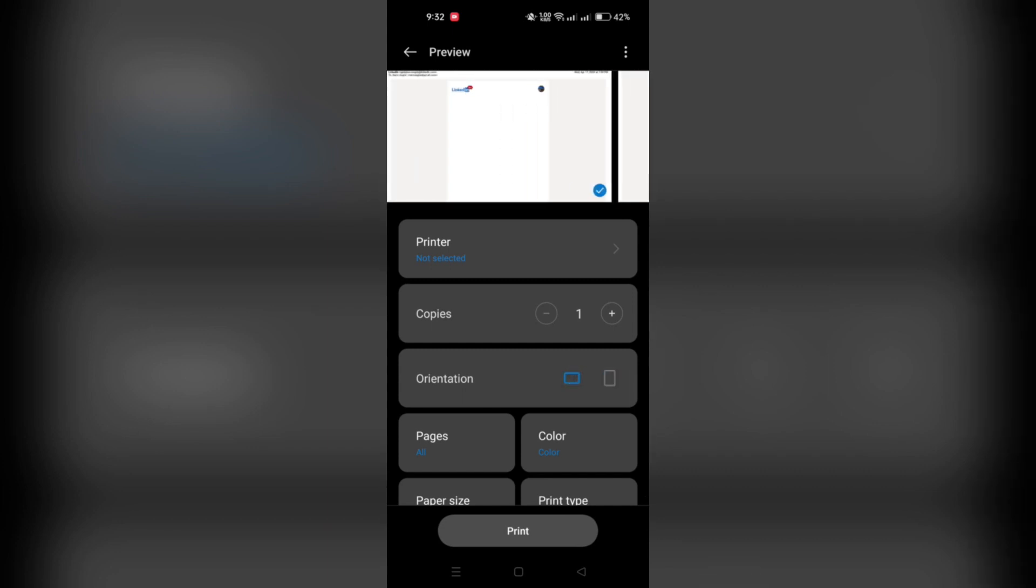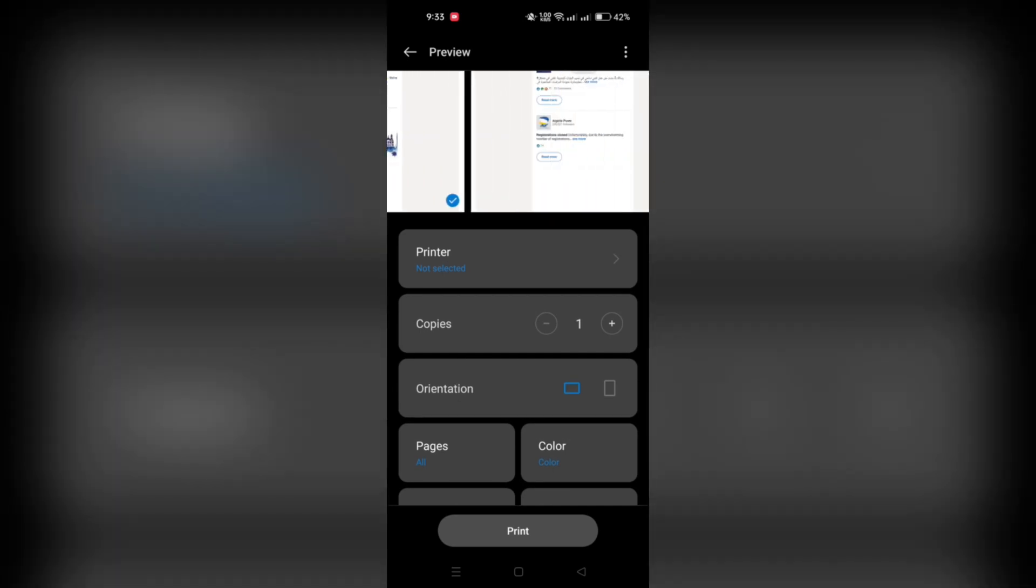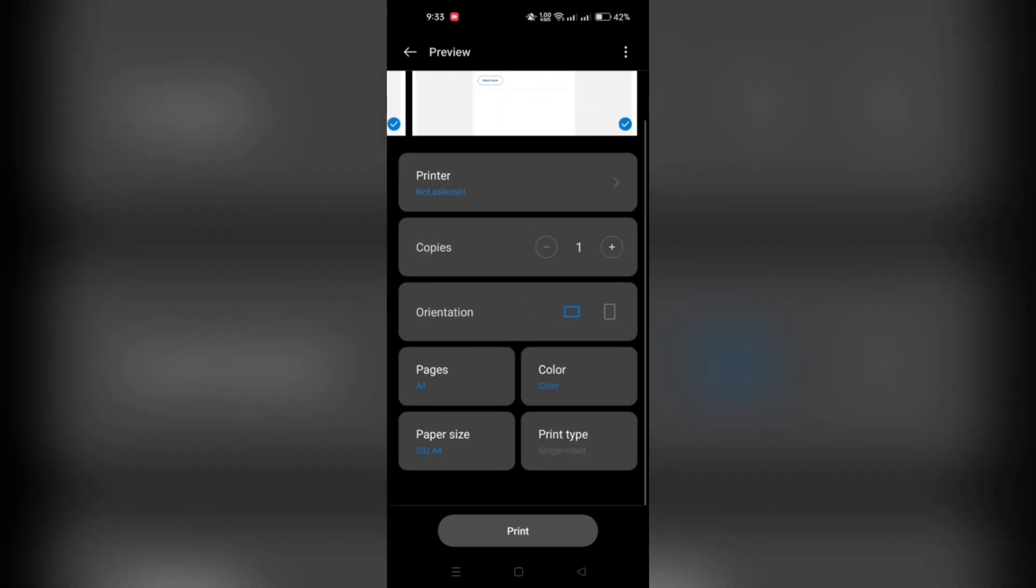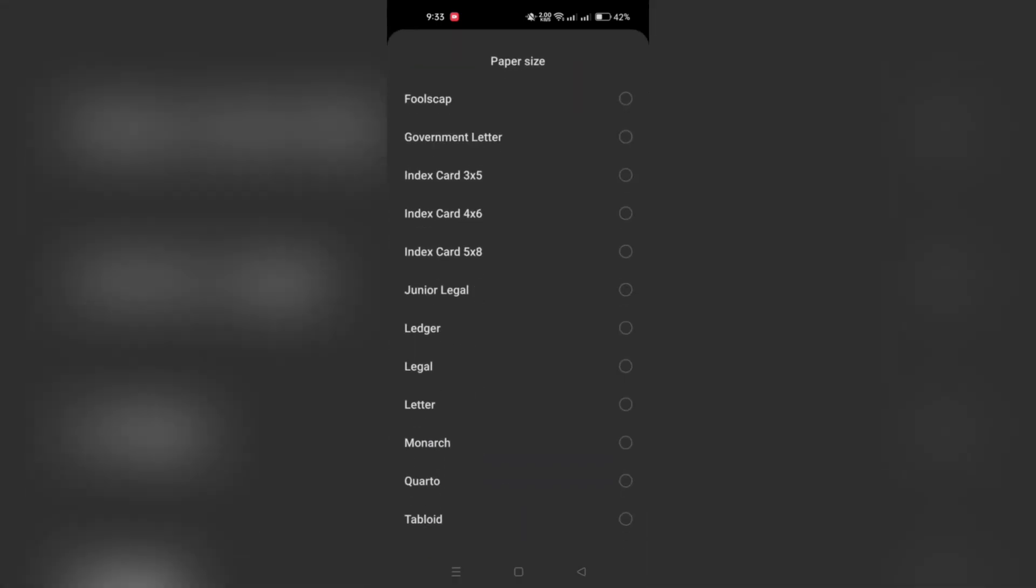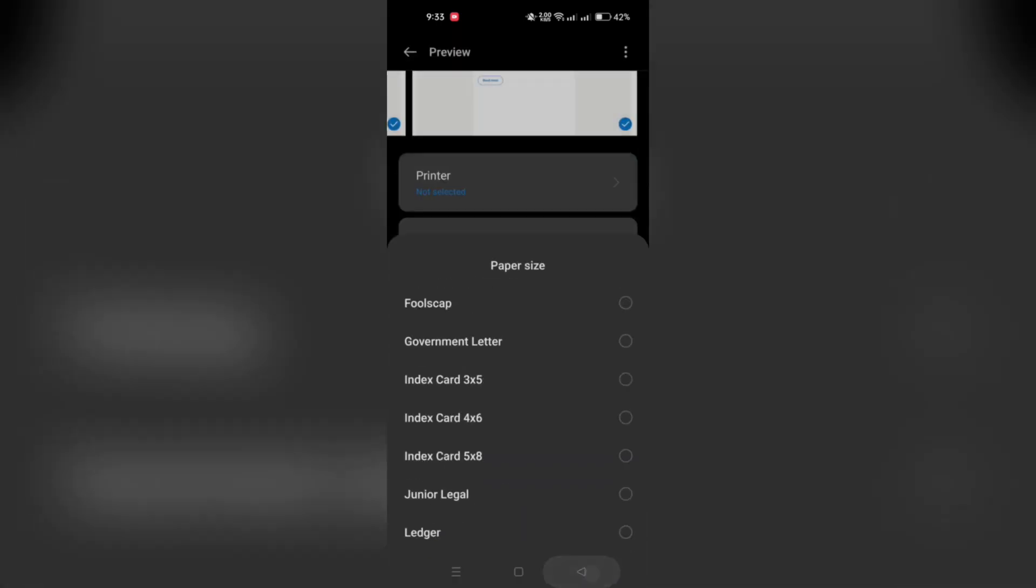And once you've selected the printer, tap on the Print button to start printing the email. And you will find your email as a sheet of paper.